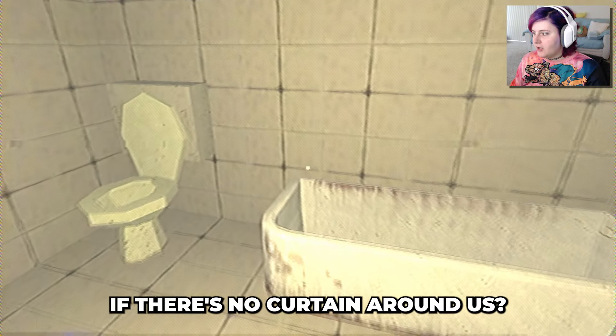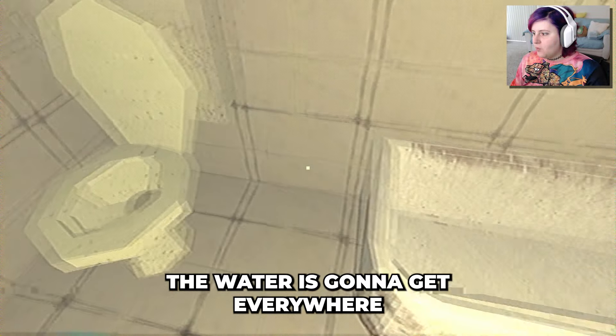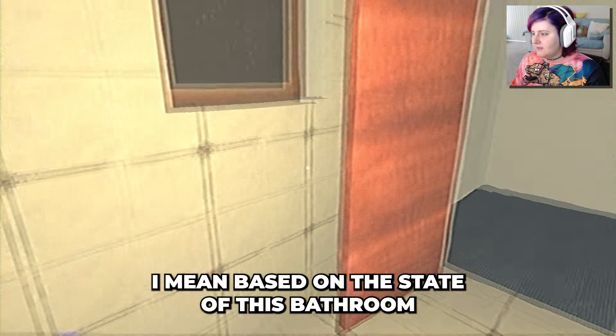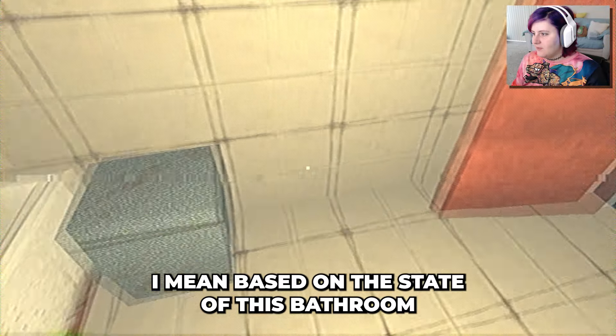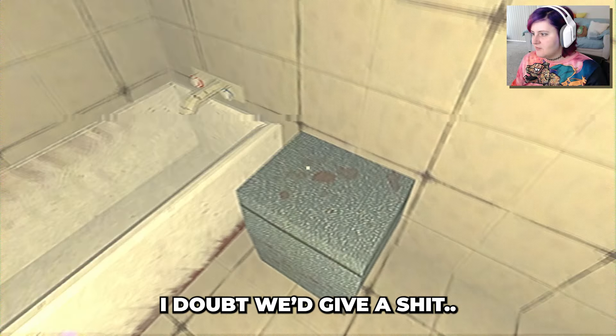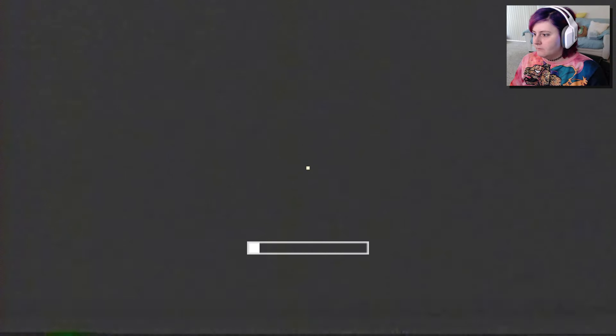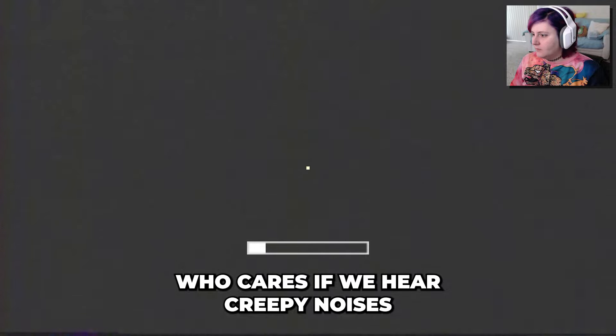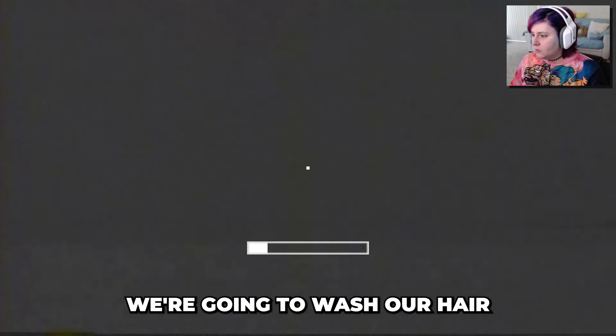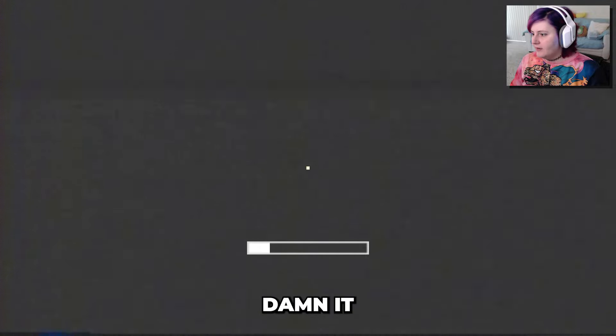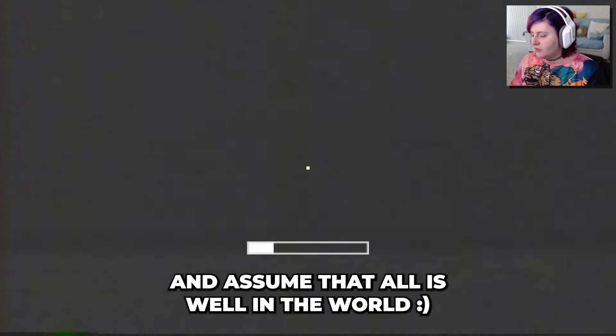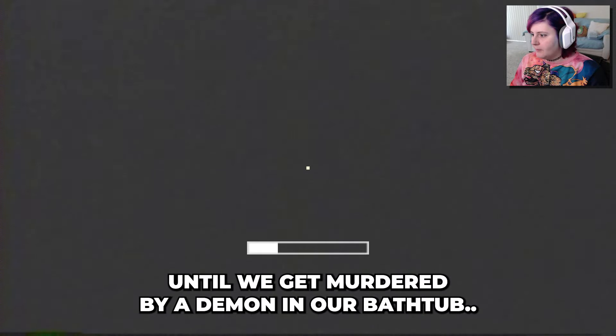How are we supposed to shower if there's no curtain around us? The water's gonna get everywhere. I mean, based on the state of this bathroom, I doubt we give a shit. Who cares if we hear creepy noises? We're gonna wash our hair, damn it. We're just gonna keep our eyes closed and assume that all is well in the world until we get murdered by a demon in our bathtub.